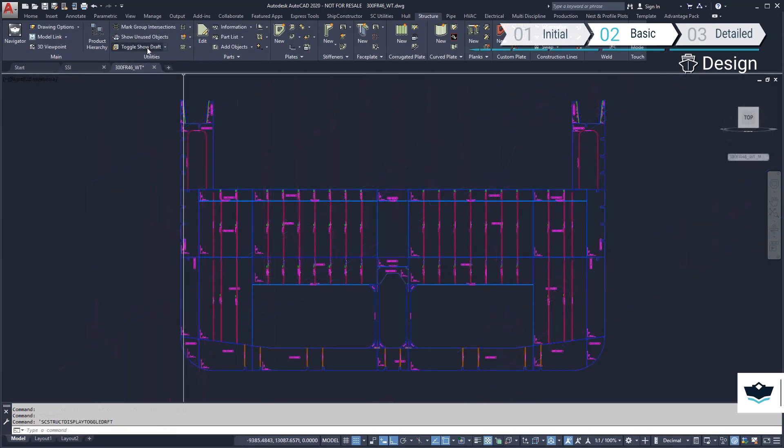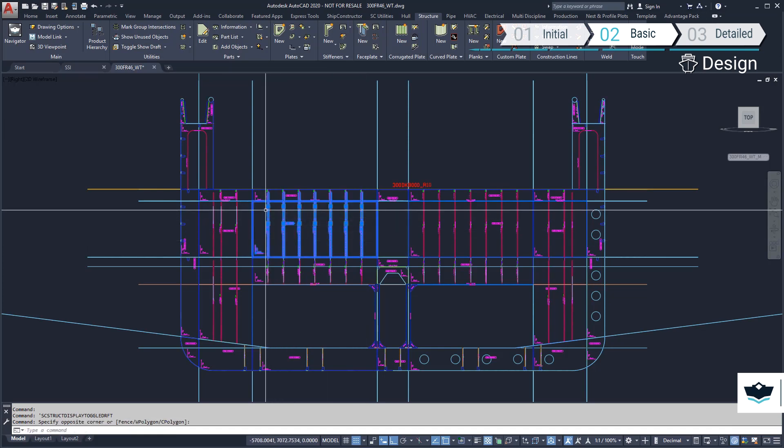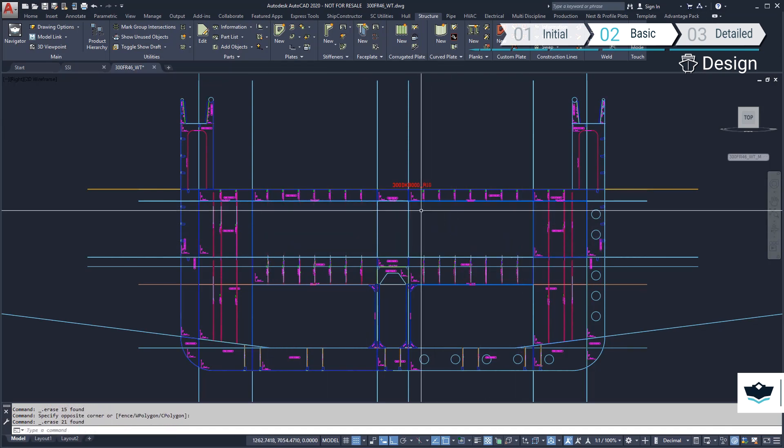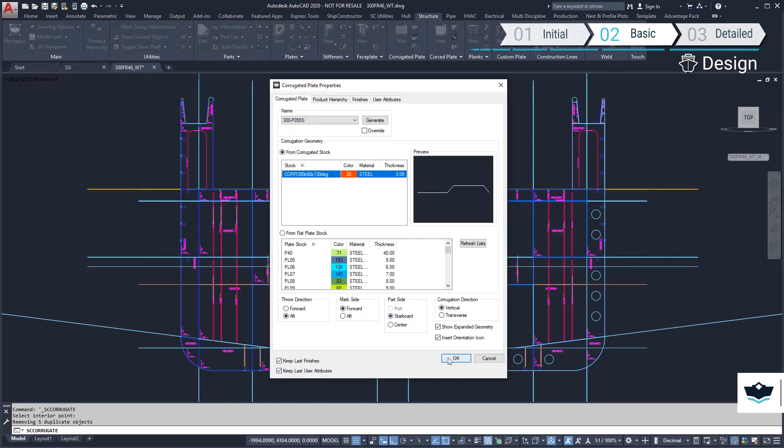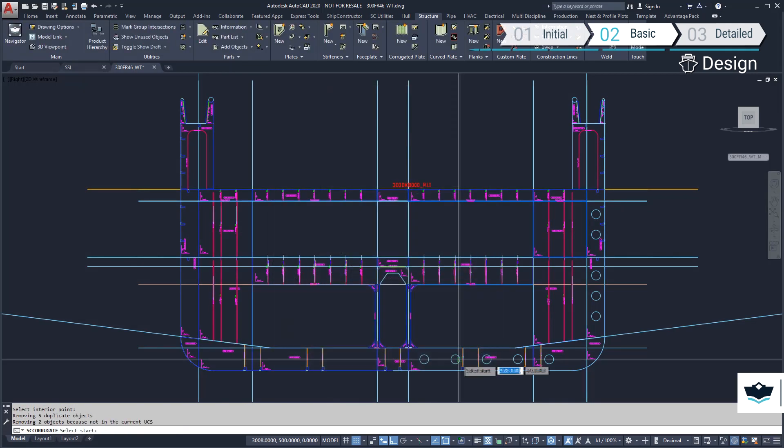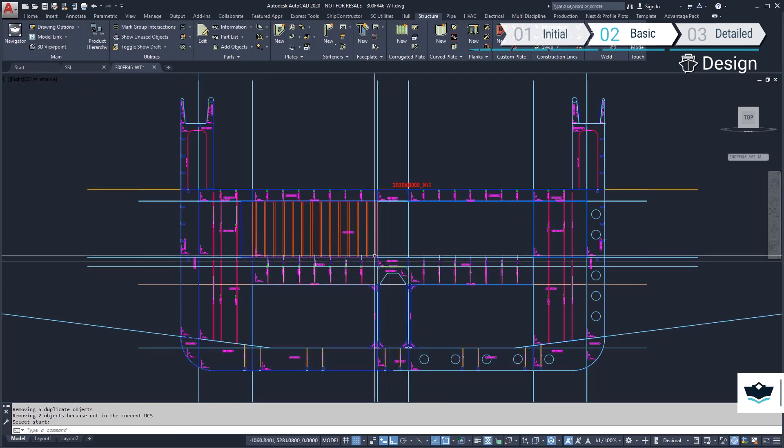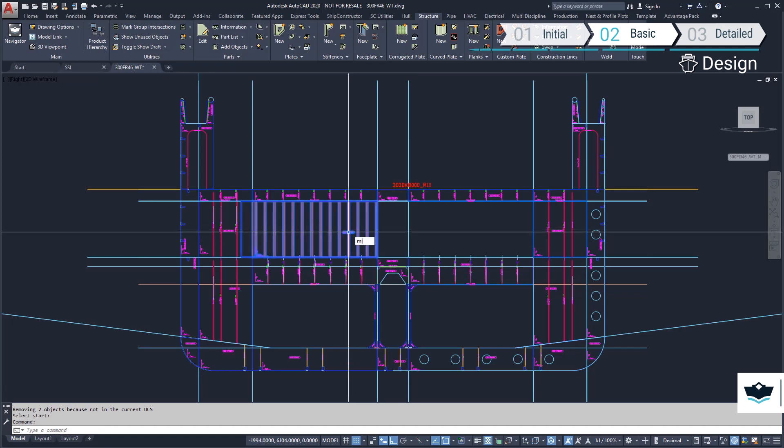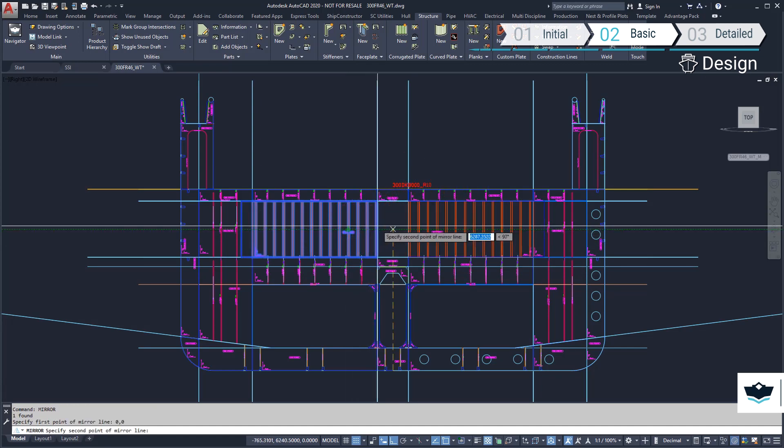We have been advised to change the two inboard plated end sections to corrugated bulkheads for ease of manufacturing. The profile of the corrugation has been predefined in the structural stock library. Once the starboard side has been created, we can mirror it to the port side.